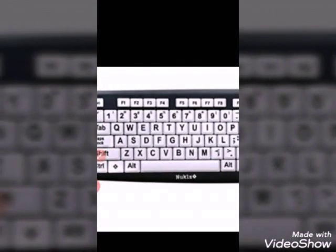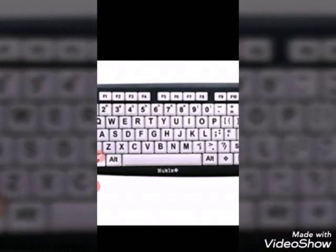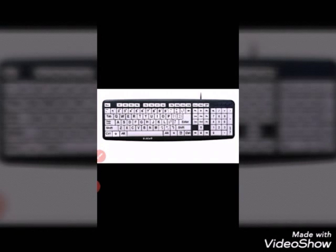This is a computer keyboard. You can see various keys on the keyboard. You can see 0 to 9 numbers. In the top line, 1 to 9 numbers and 0 are also there. You can see 1 to 9 numbers on the keyboard. So, there are number keys and A to Z letters on the keyboard.